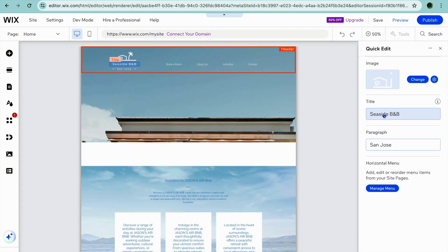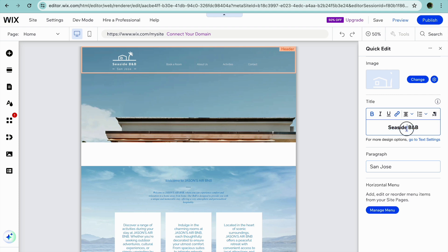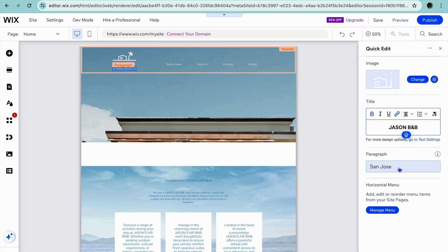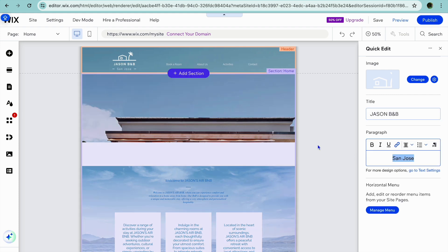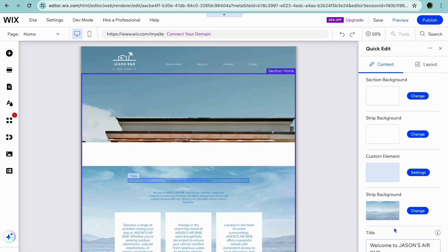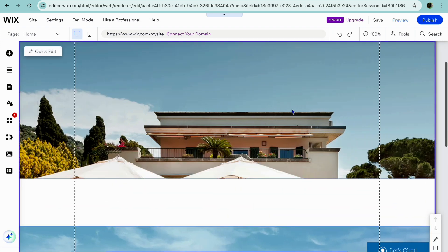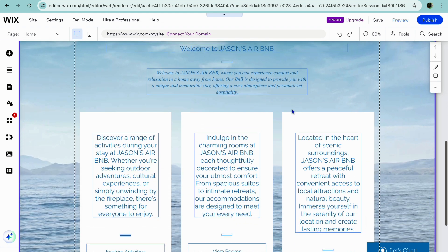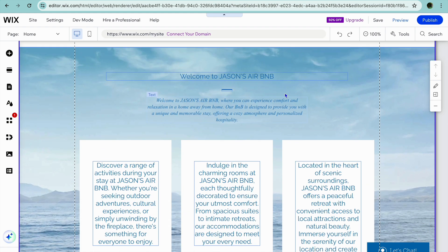After tapping Quick Edit, you can, for example, change the title right here. So I could change it to Jason. You can scroll down and edit each section. And if you wanted to change the background image for a section, you could tap on that. Then from there, you can change the background image, you can change the title, and so on. It is as easy as that to edit each section of your Wix website.